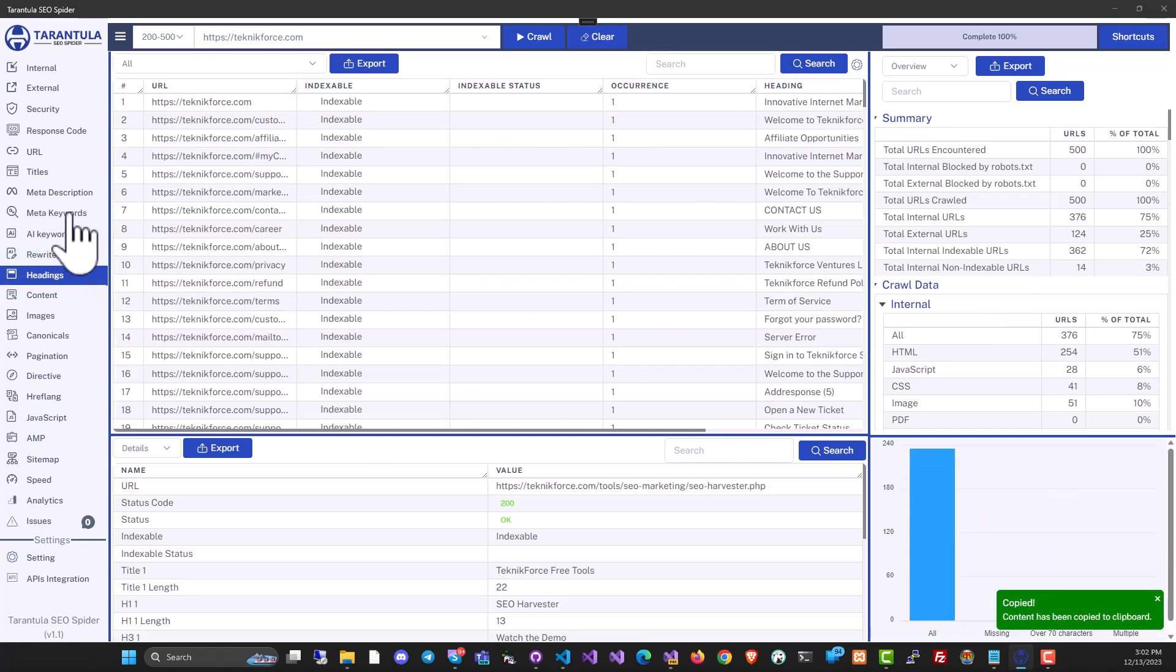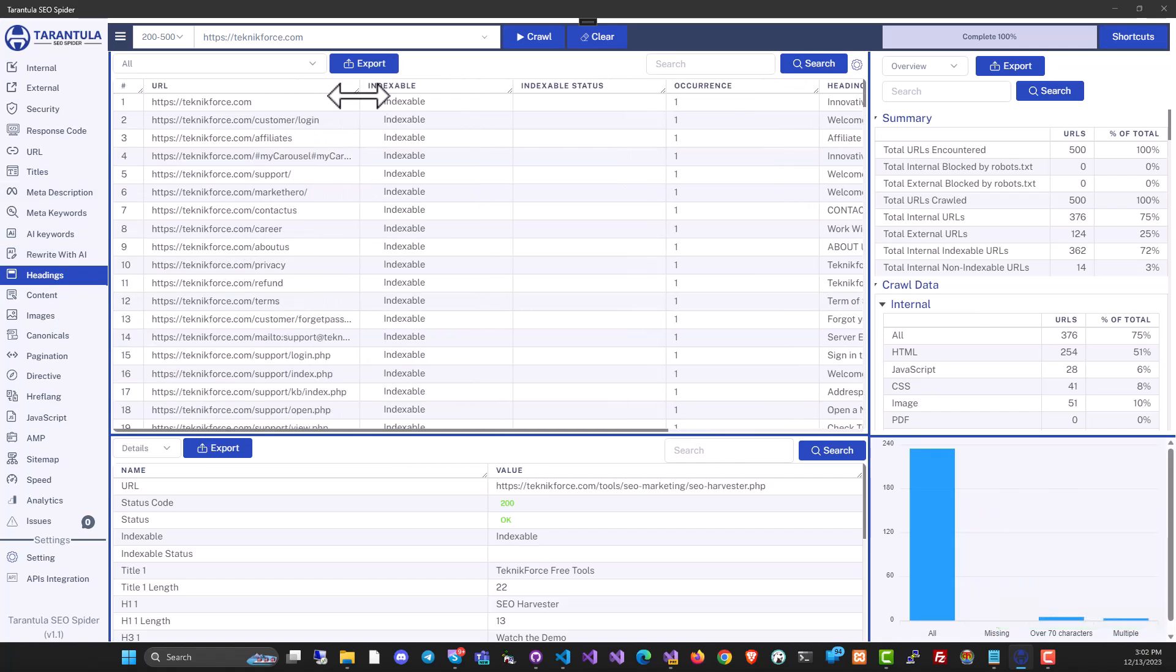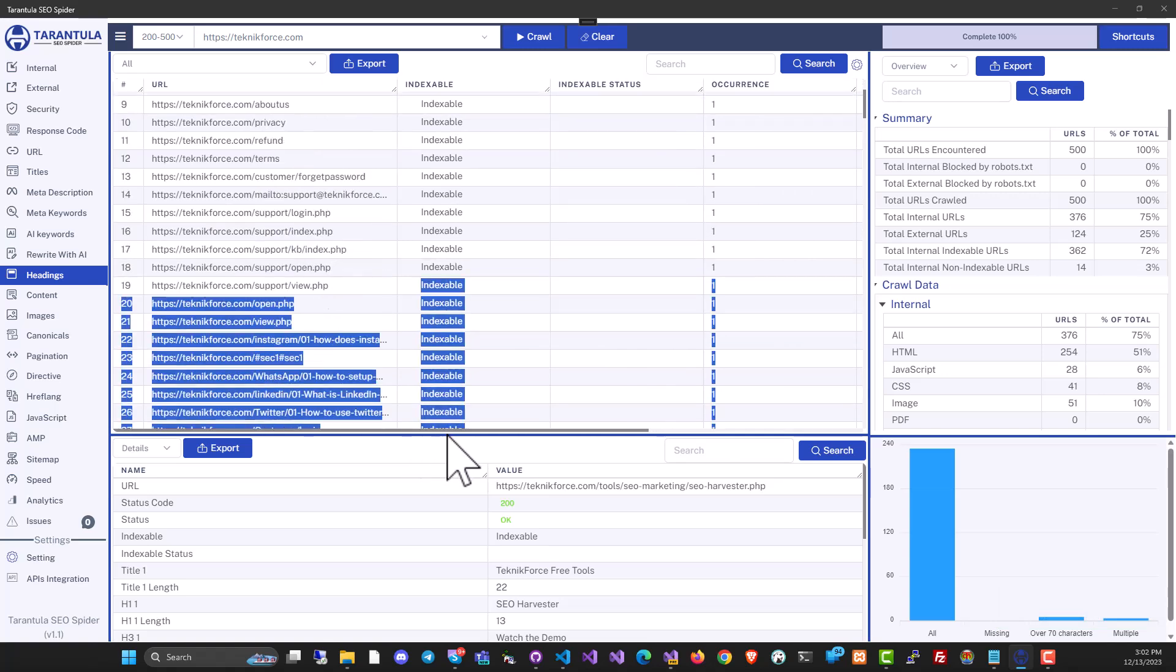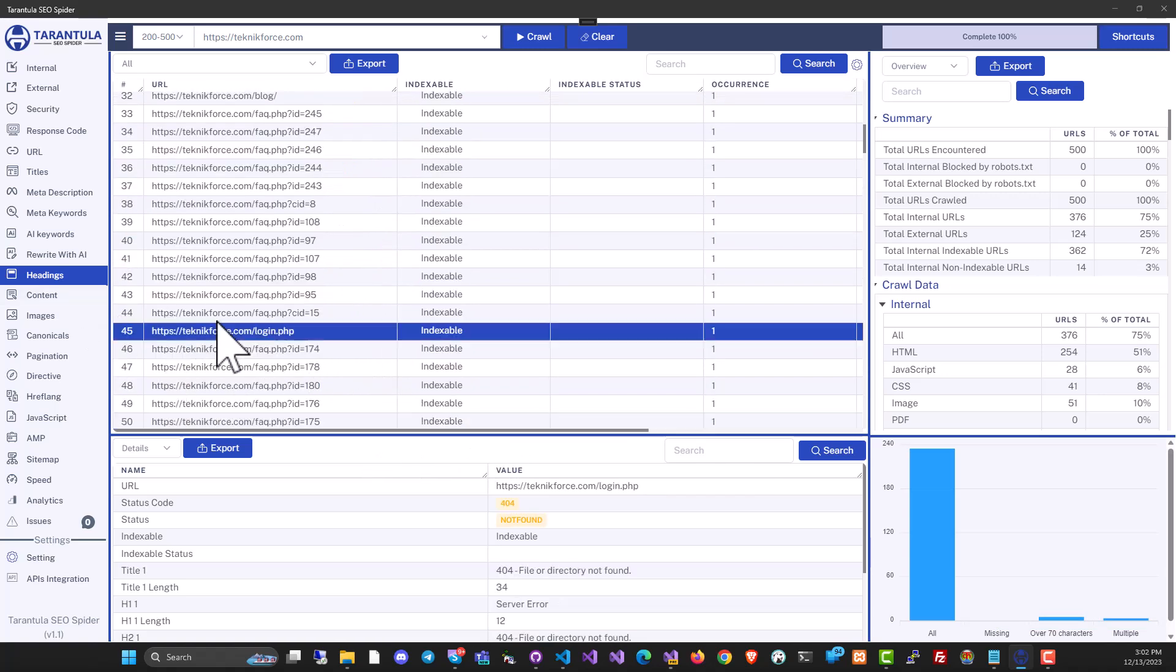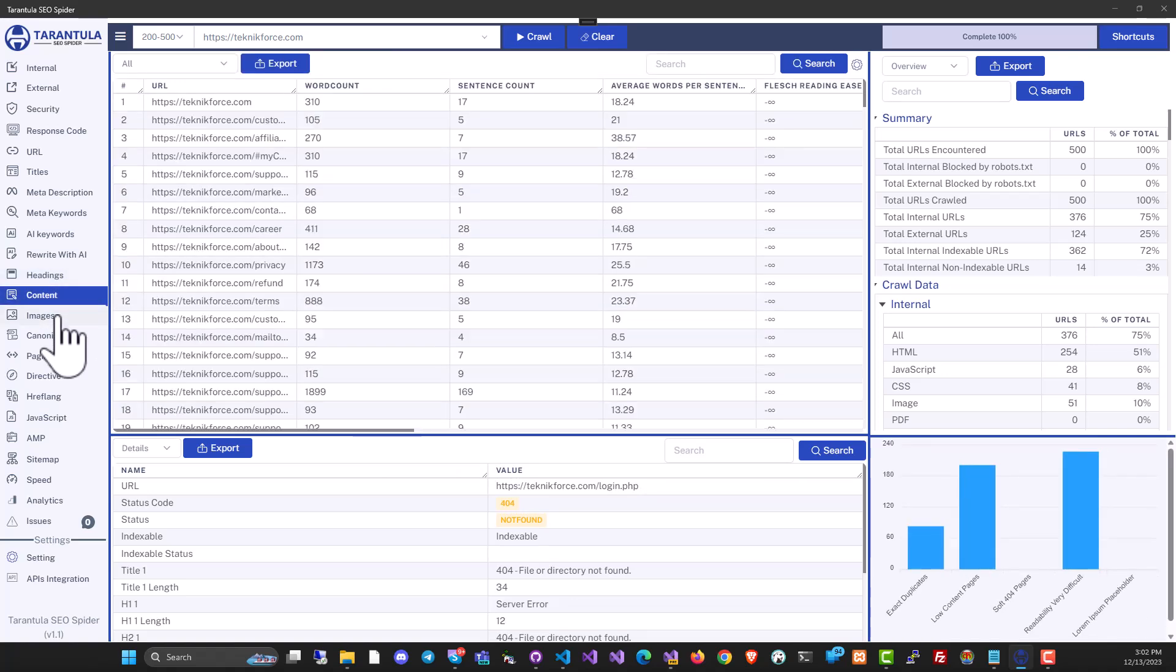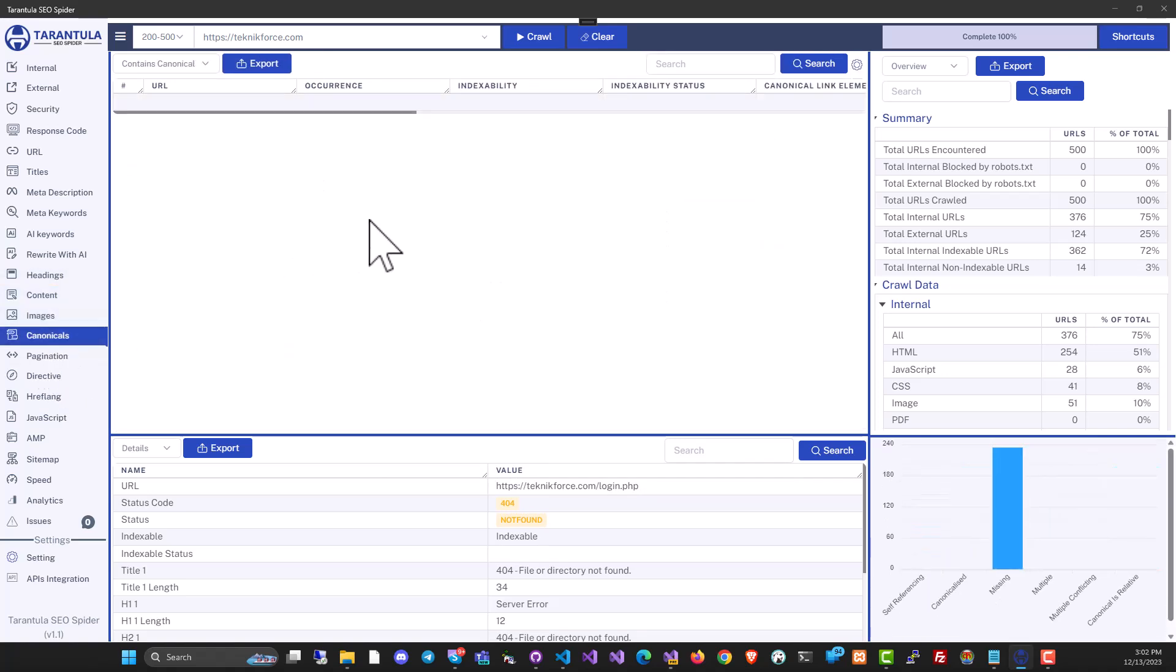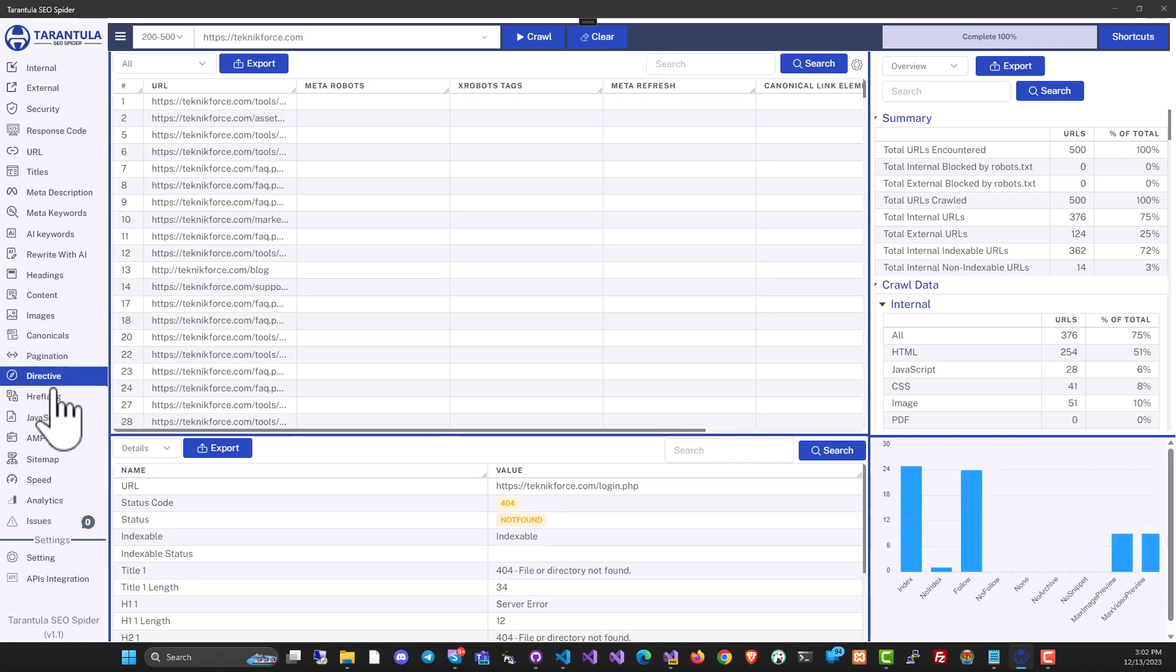Tarantula SEO spider is actually a very comprehensive, very powerful SEO audit software. It can be used by agencies. And if you want to do it for your own website or own blog, you can use it for that too. It's got headings, contents. You can review images. You can see the canonical pages. You can see pagination if it's available.